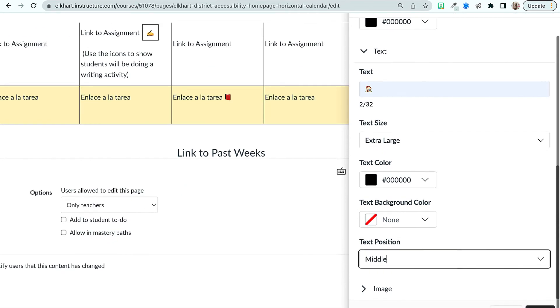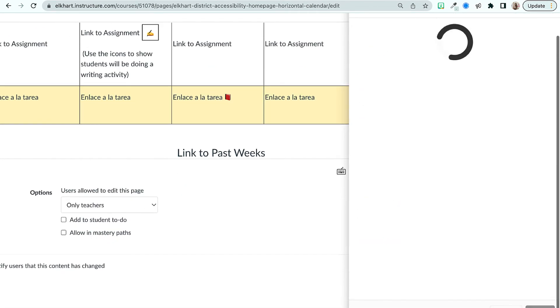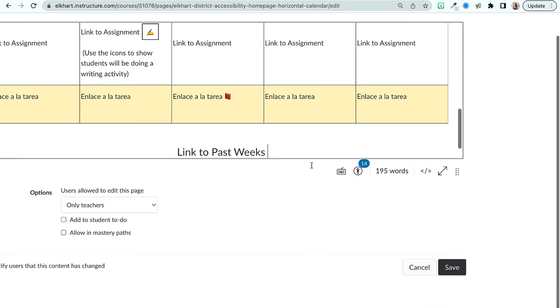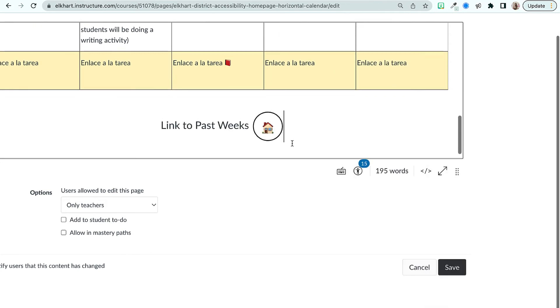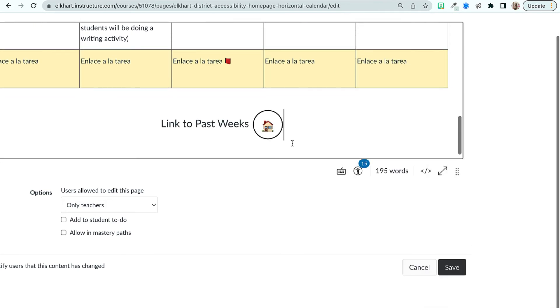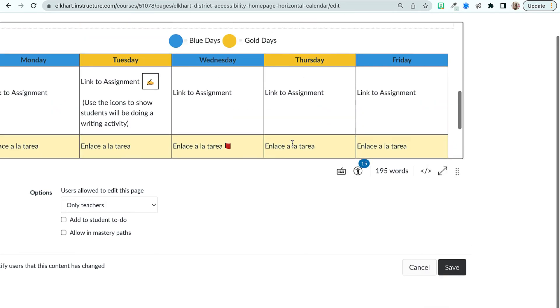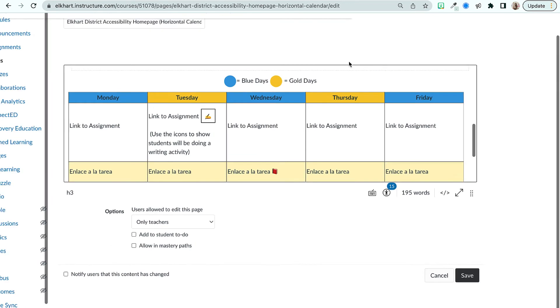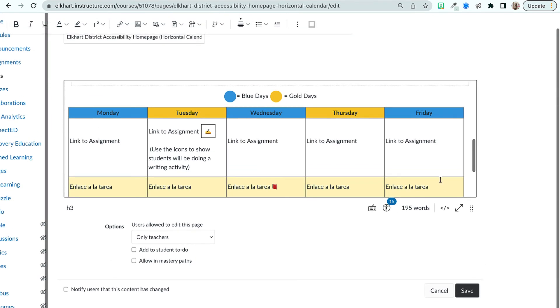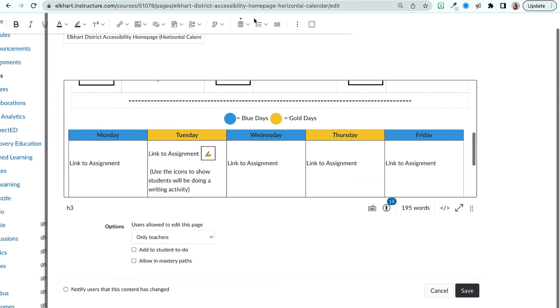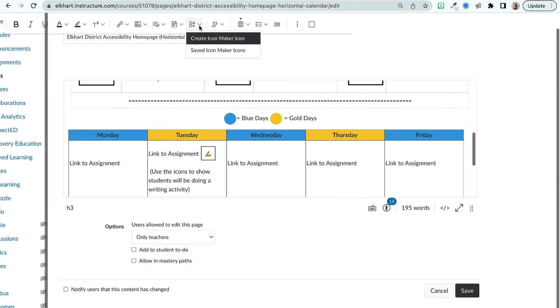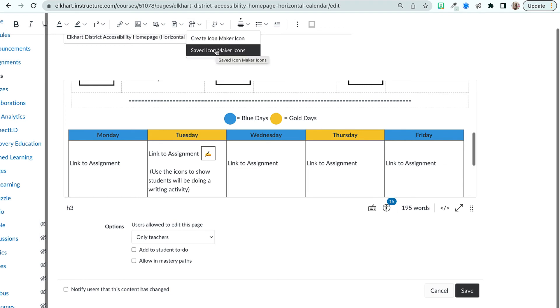Once that's done you can hit apply and it will just go into your course just as you made it with the icon and you can also find it when you go up here to your saved icon makers and you can use this in any page or assignment that you create.